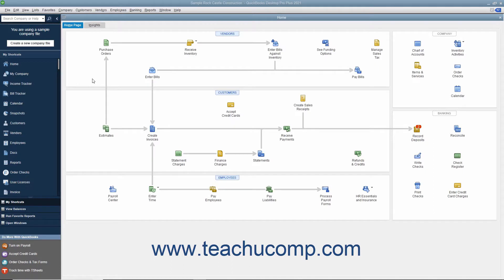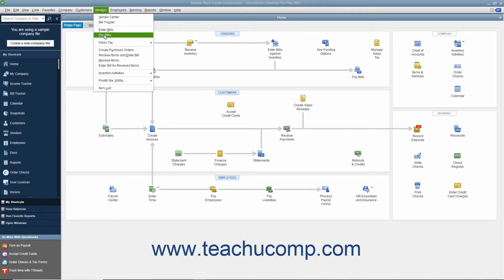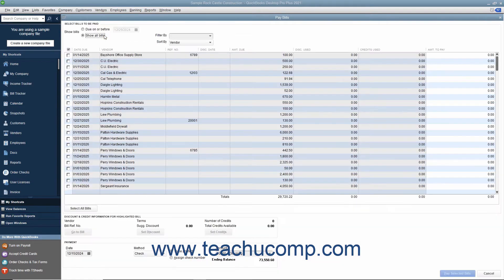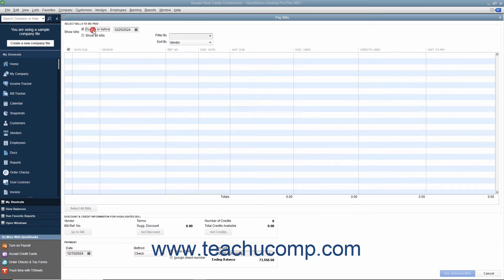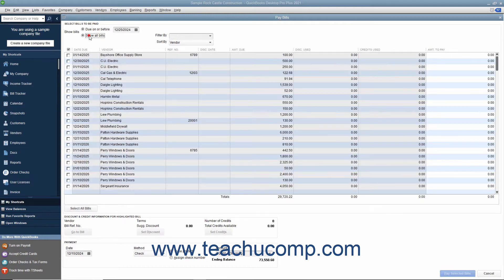To pay bills you have entered, open the Pay Bills window by selecting Vendors > Pay Bills from the menu bar. At the top of the Pay Bills window, select either the option button to show bills due on or before a date that you then select, or to show all bills. Then place a checkmark in front of the bill or bills to pay by clicking within the column to the left of those bills.